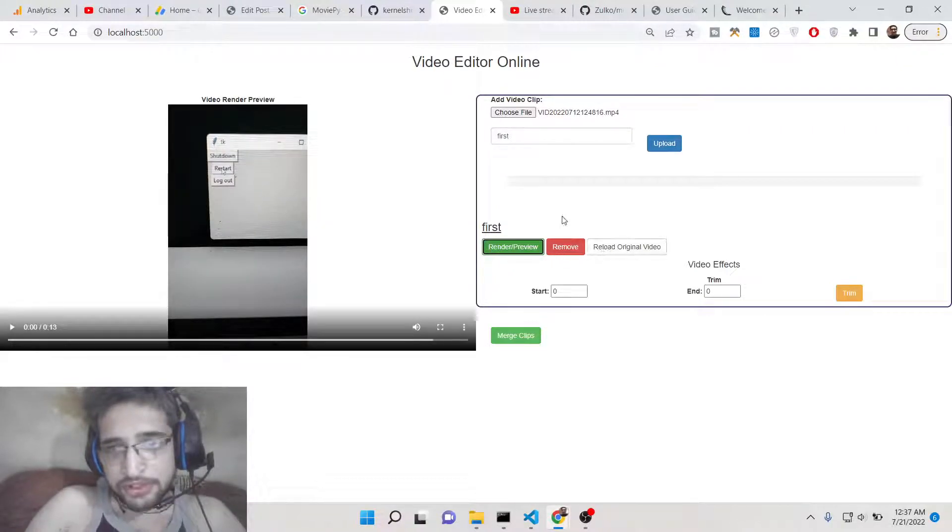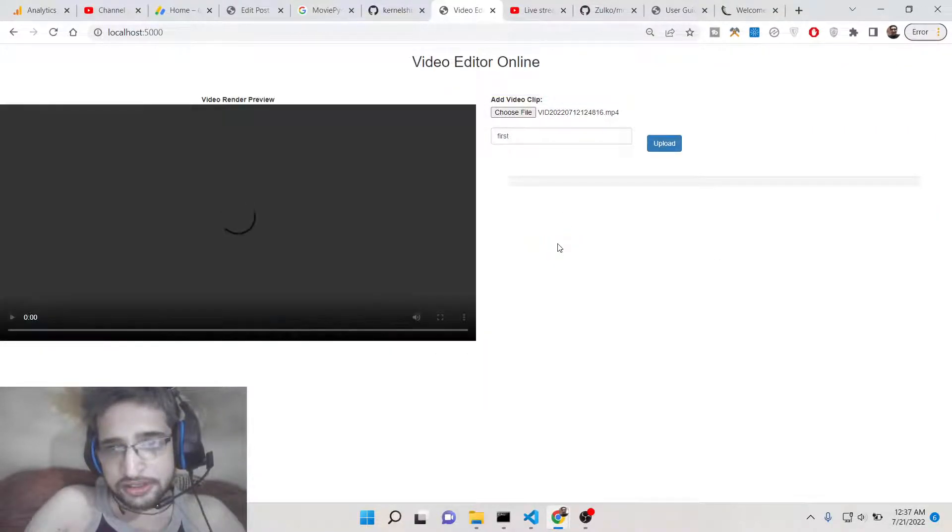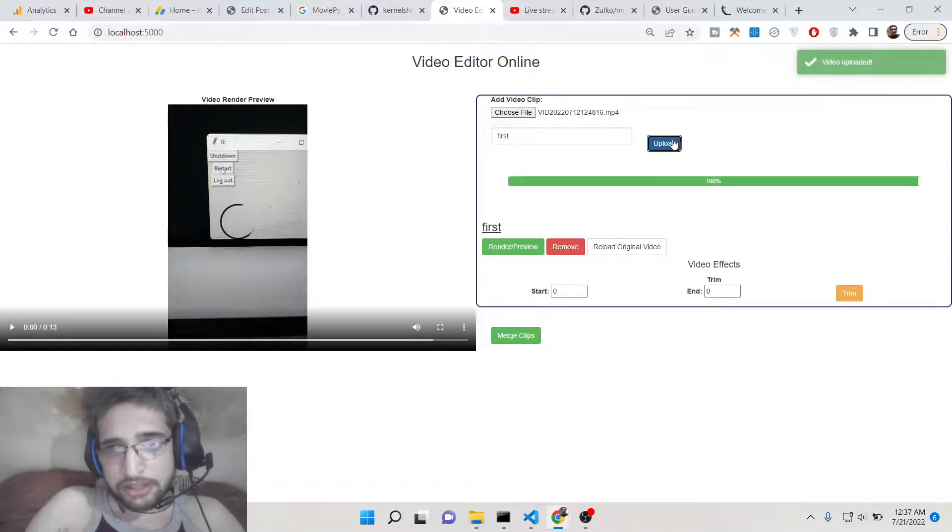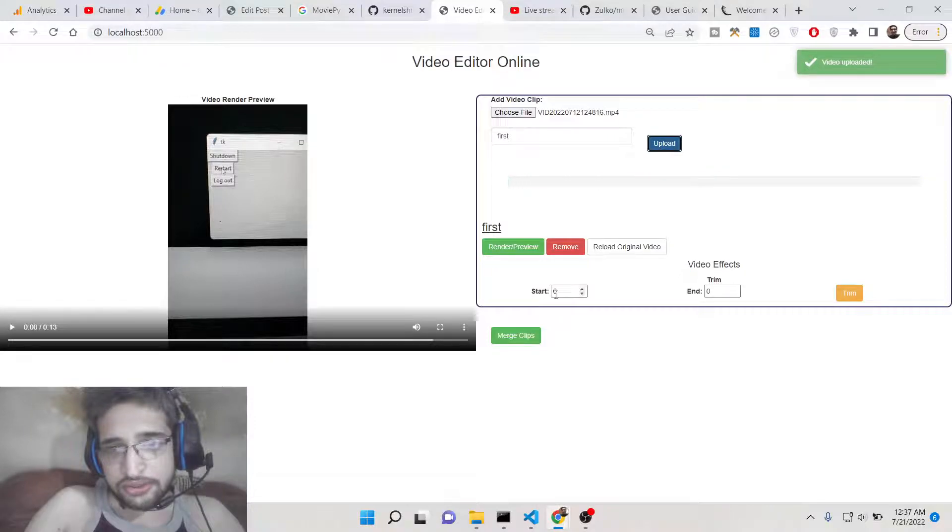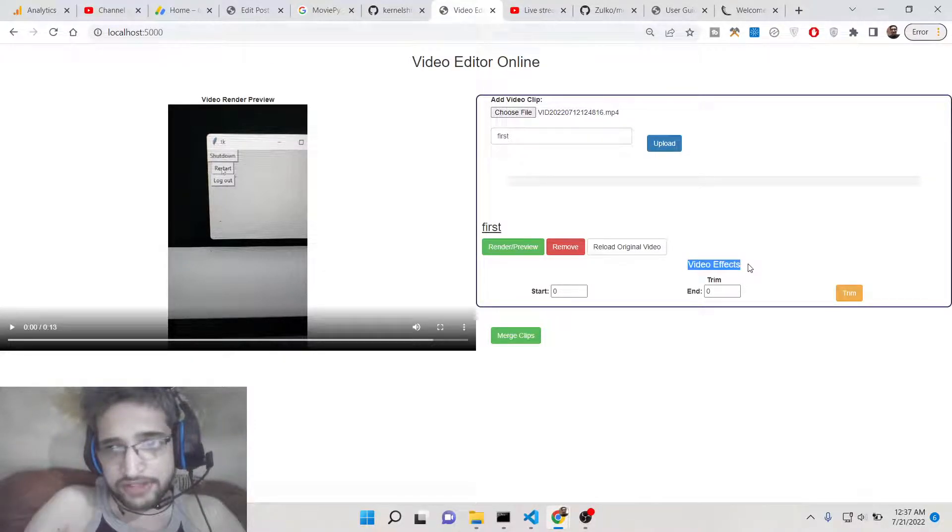If you want to remove it you can click the remove button, so this will remove the video. Let me upload this once again.